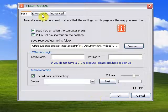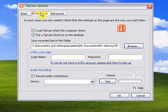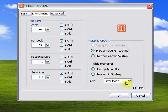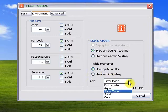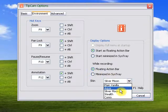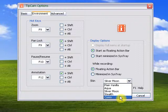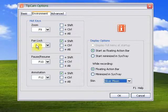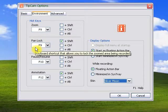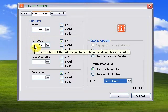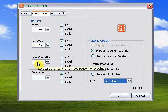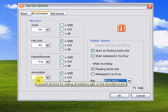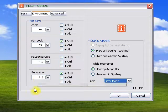And you can select different skins of the recorder. We have a few default skins that you can choose from. You can select the zoom key, the locked zoom key, the pause key, and the annotation and drawing key.